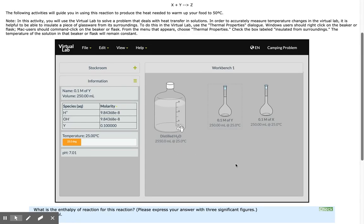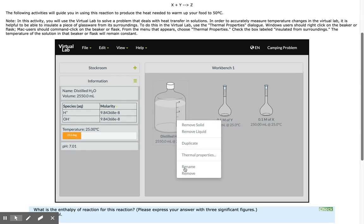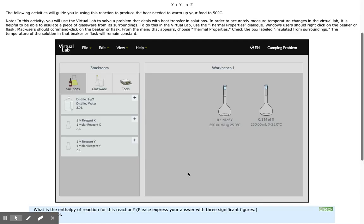You can see I now have another volumetric flask with 0.1 molar of Y. This is also 250 milliliters. I'm done with the distilled water, so I can remove that from the desktop.